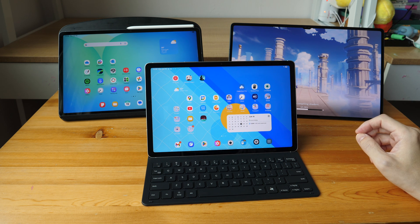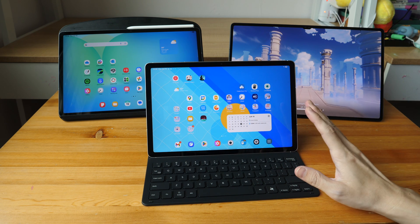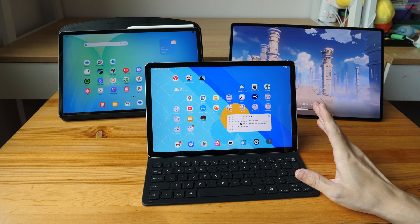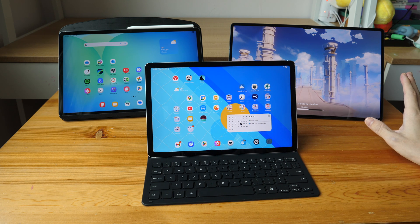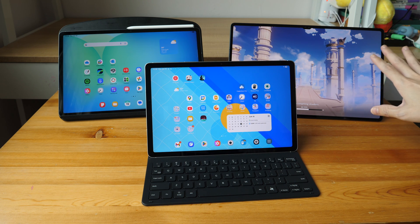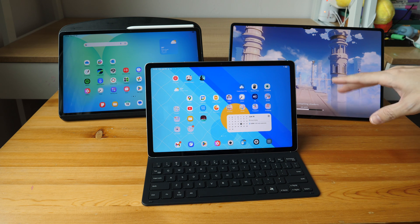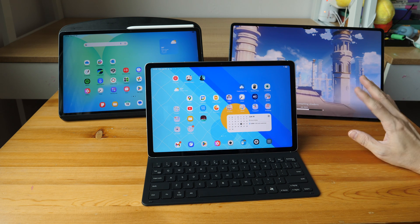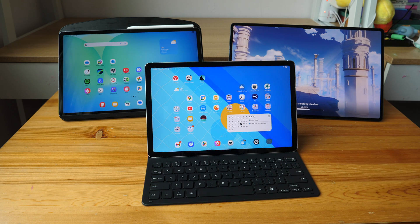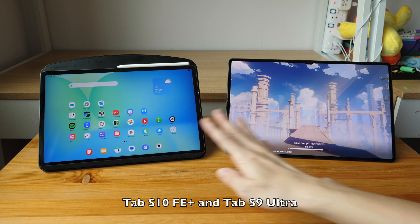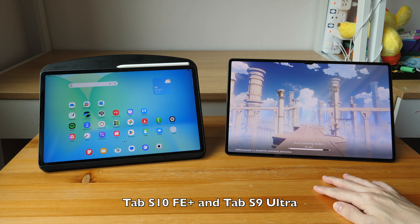In this video I'm going to help you decide whether to get the Samsung Galaxy Tab S10FE tablets or spend more money and get the Samsung Galaxy Tab S9, which is more expensive but has been out for more than a year — so nowadays you can find it at discounted prices, maybe about $100 to $200 more compared to the Tab S10FE. Here on my table I have the 13.1-inch Tab S10FE Plus and the 14.6-inch Tab S9 Ultra.